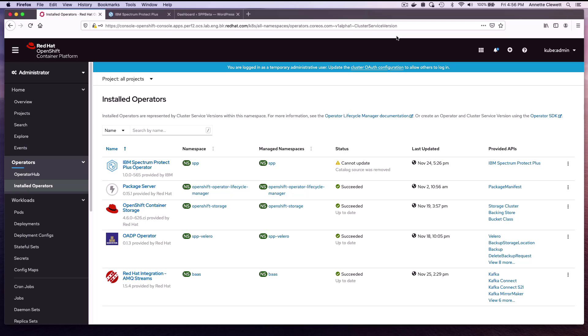This demo is going to show how you can use IBM Spectrum Protect Plus along with OpenShift Container Storage, which are the operators on OpenShift Container Platform, to backup and recover both persistent data and metadata or project resource data.